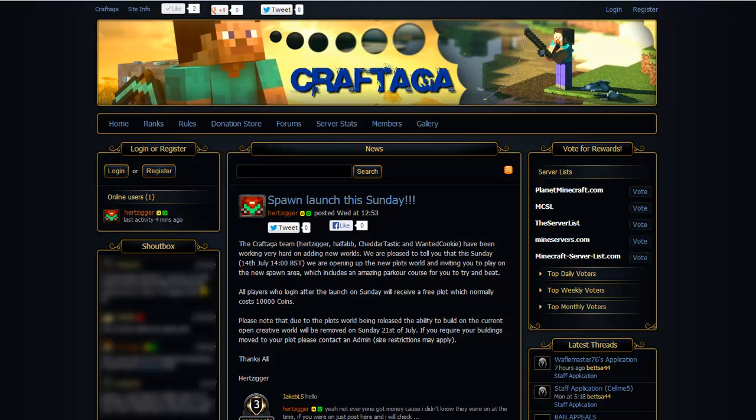Hey dudes, it's Hertz here from Craftaga. Now we're getting a few new people to our server and a lot of people are quite confused how to sign up and get a promotion to Resident.